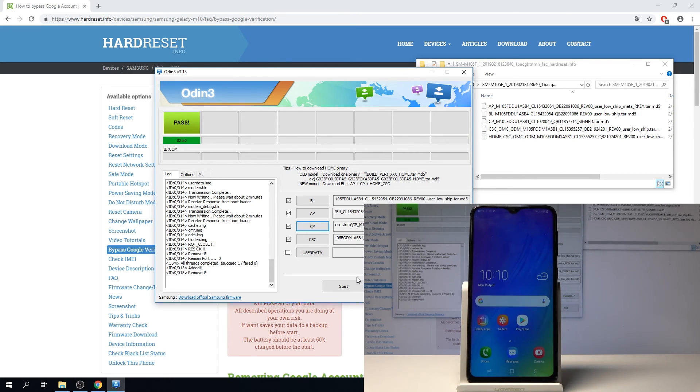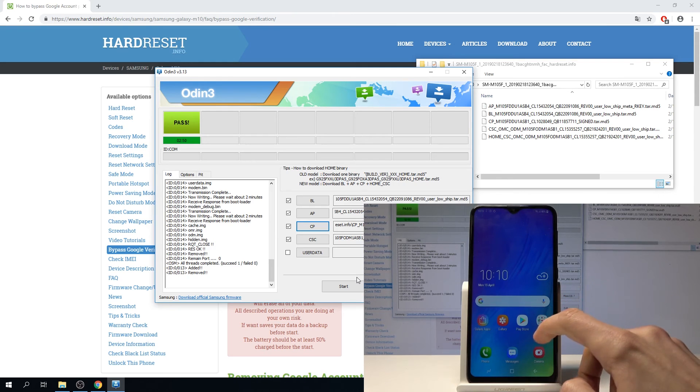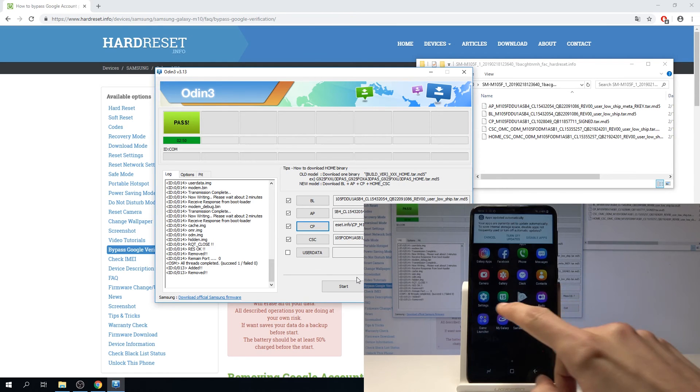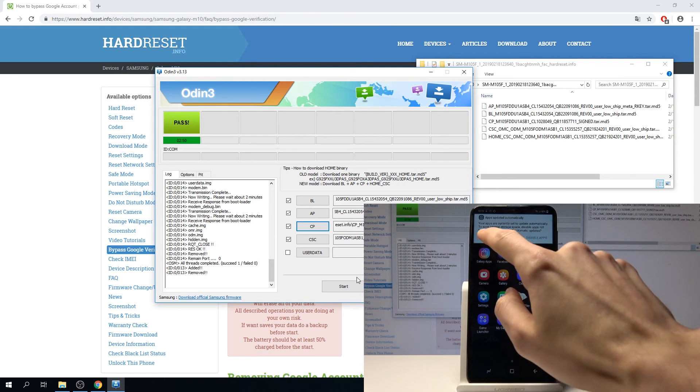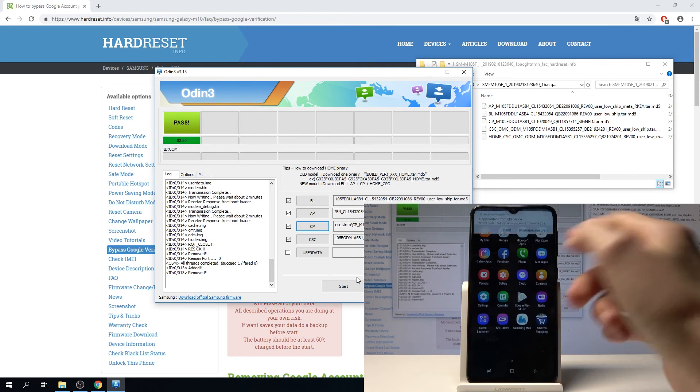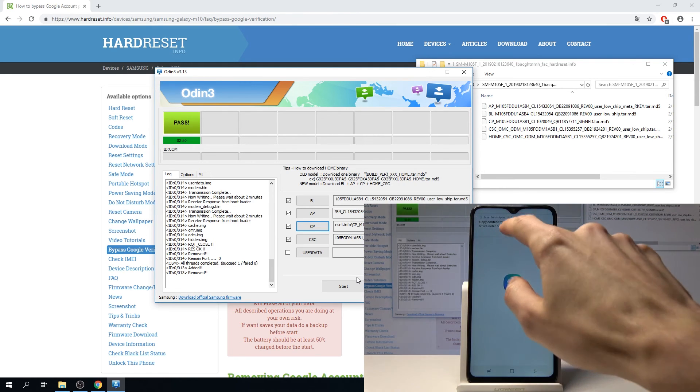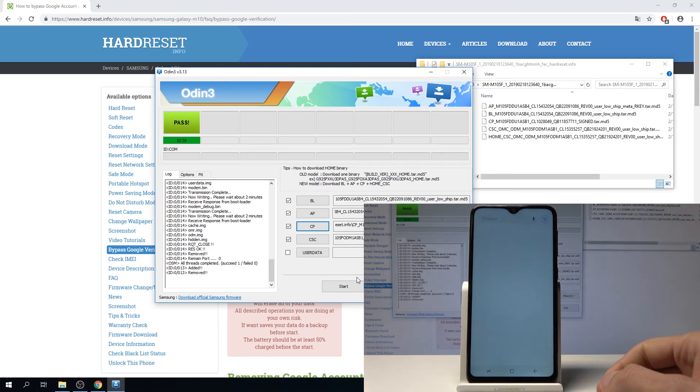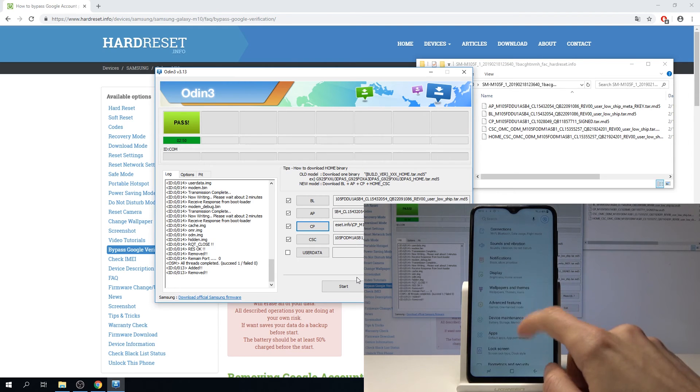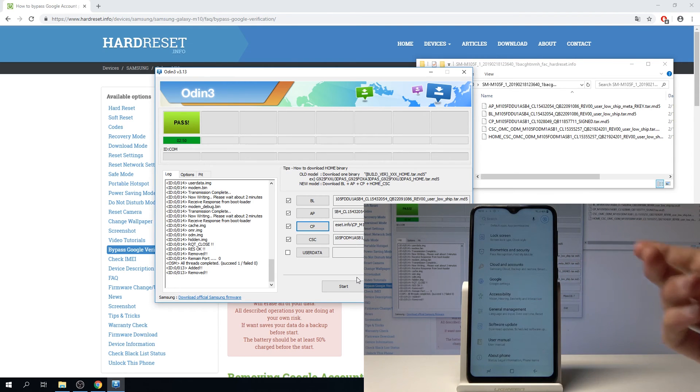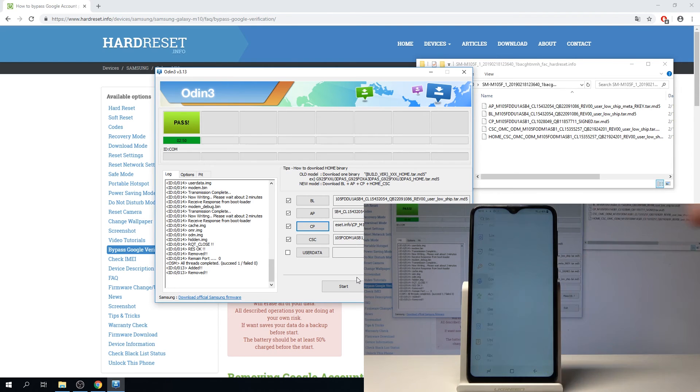And now the device is fully unlocked, ready to use without any problem. We've already added a Google account so it will be the new one visible here.